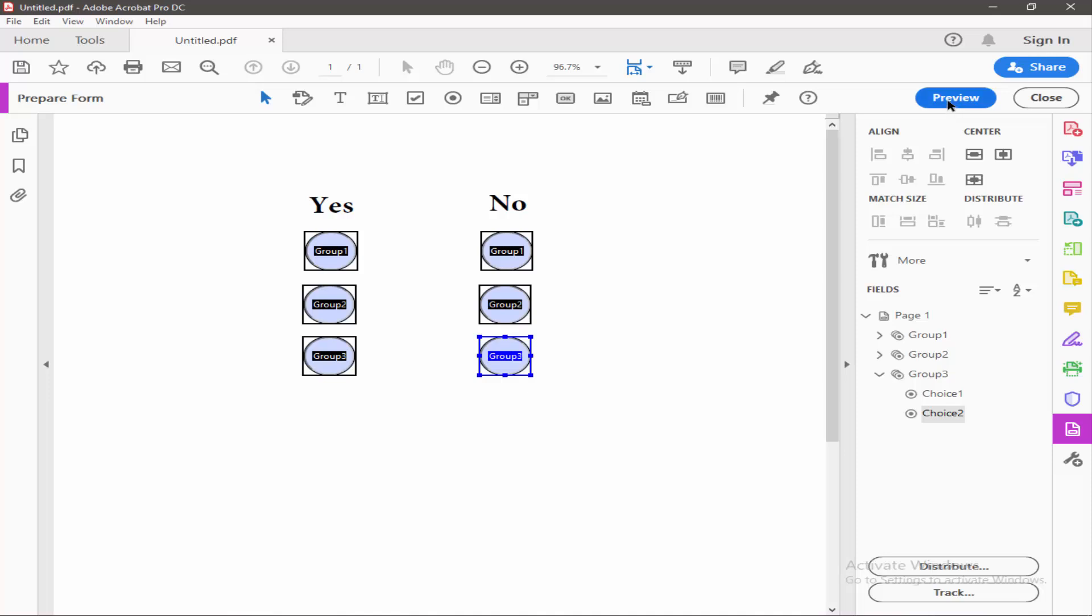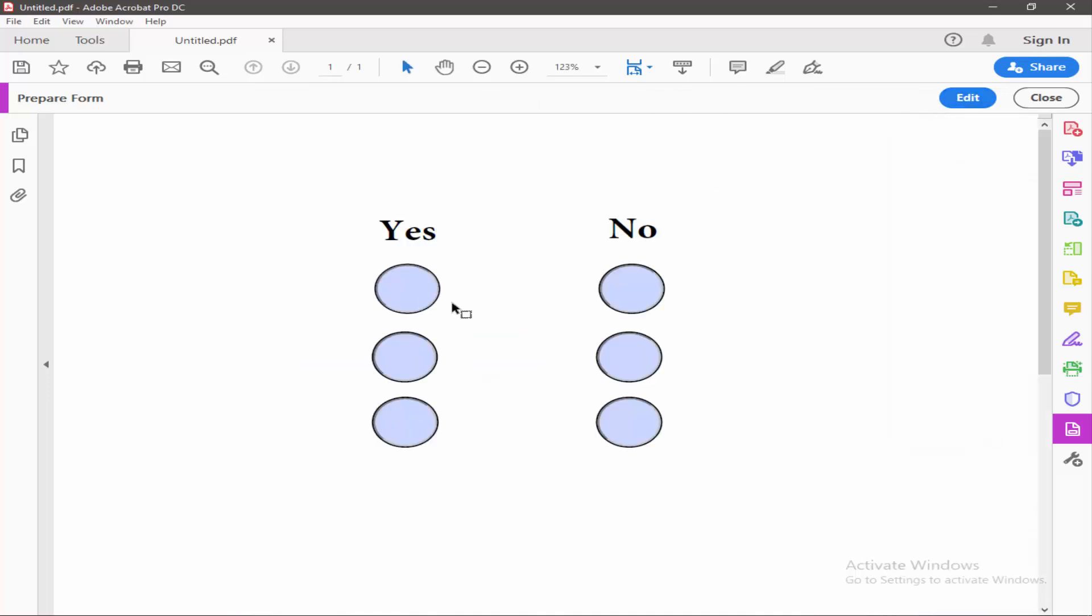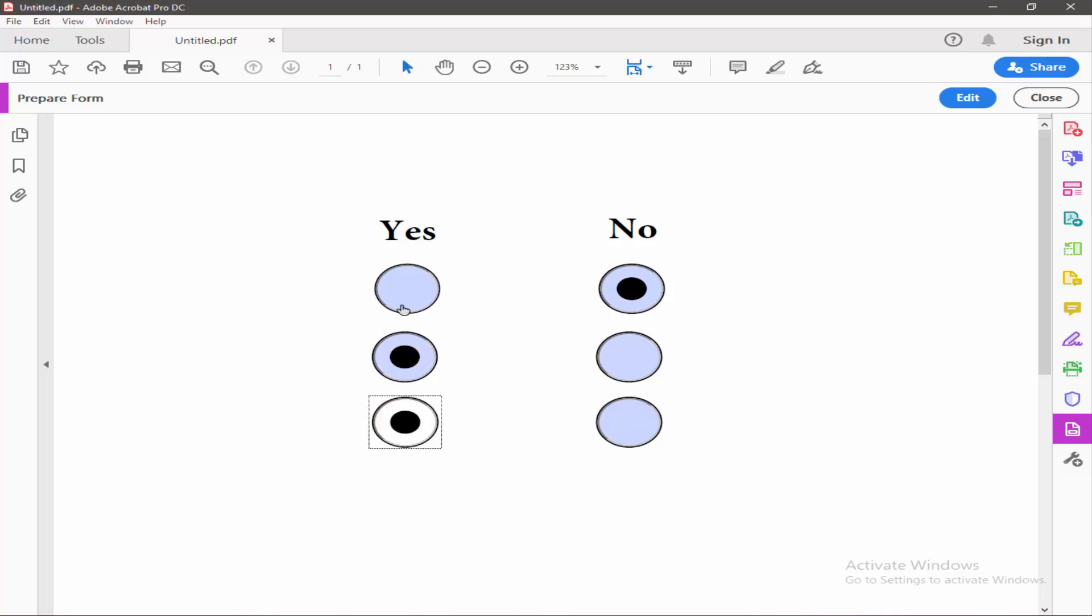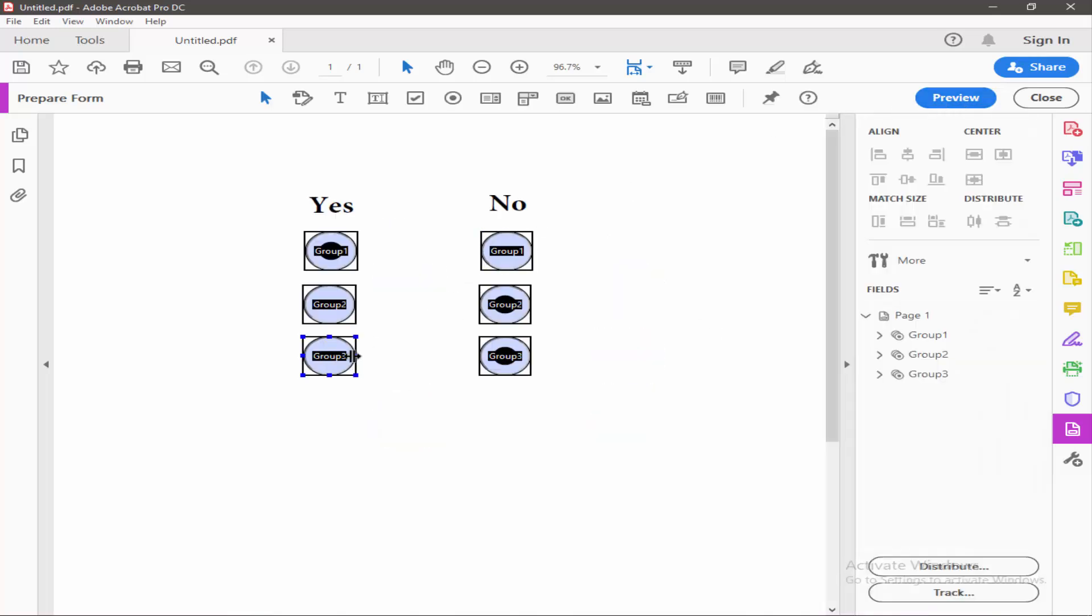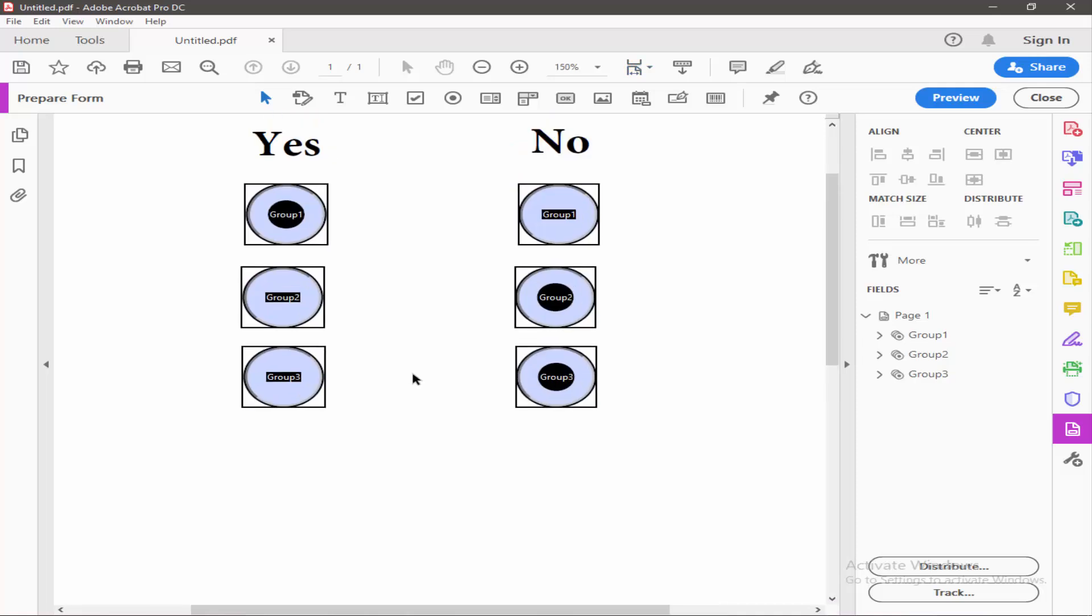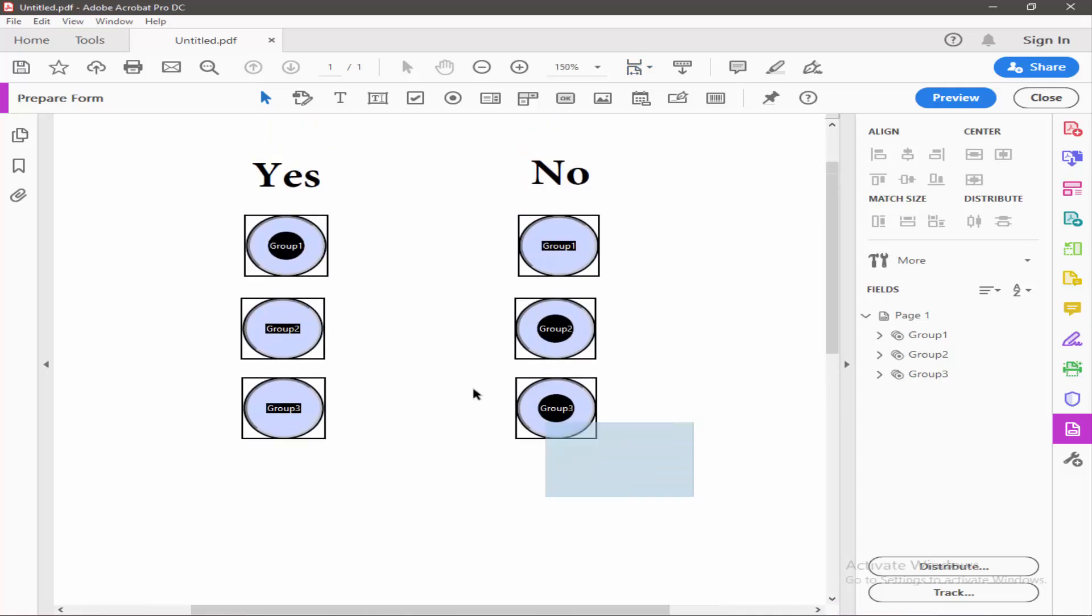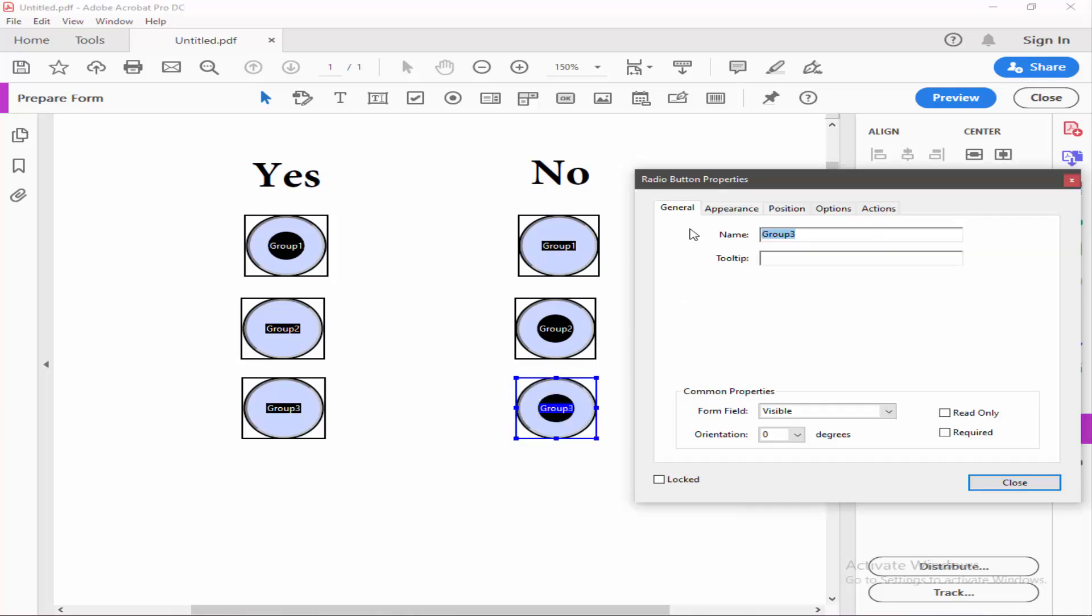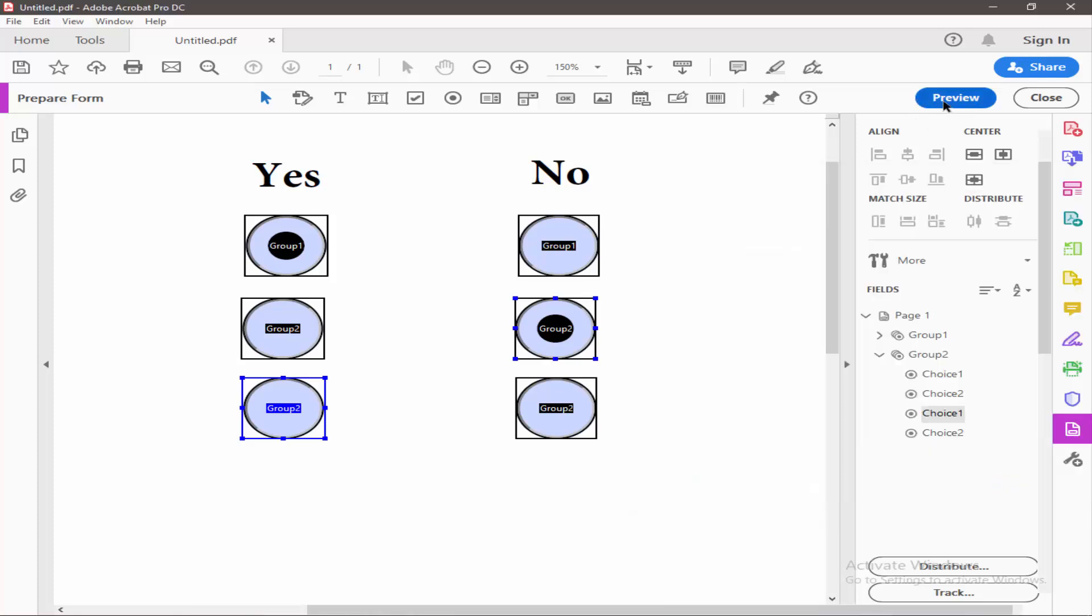Now check the preview again. If you want these four buttons in a group, just change the button name.